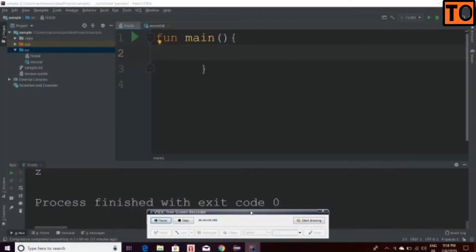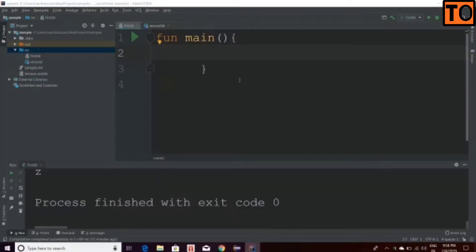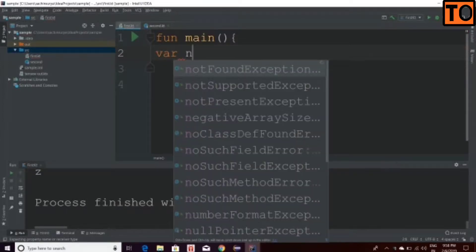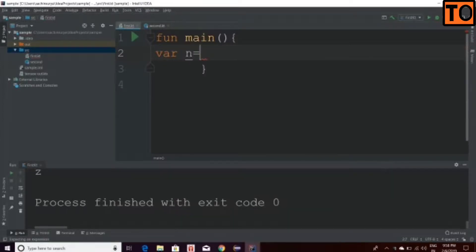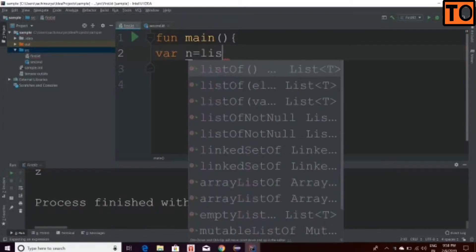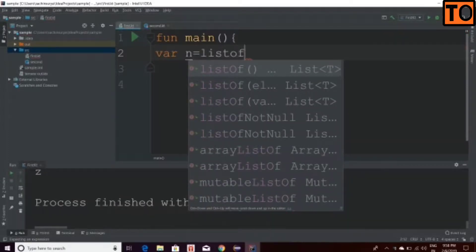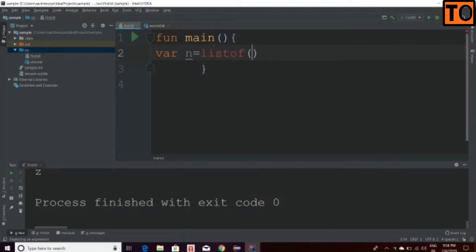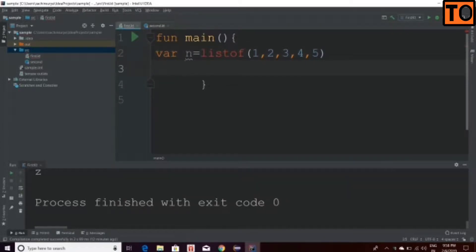Let's create a main function in this video. Create a variable using var n, with the variable name equal to listof, and create a listof in bracket. Here, create an array with a middle size.